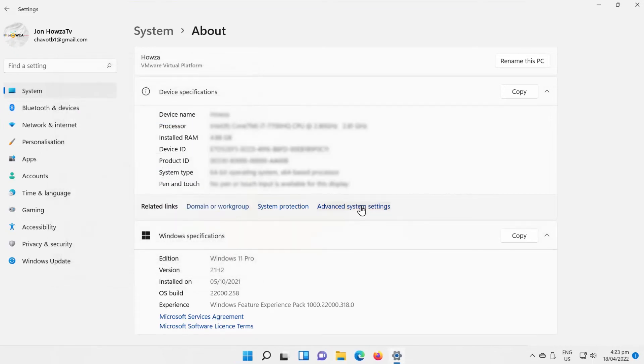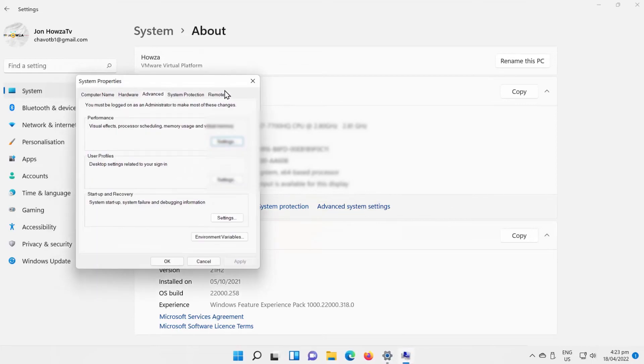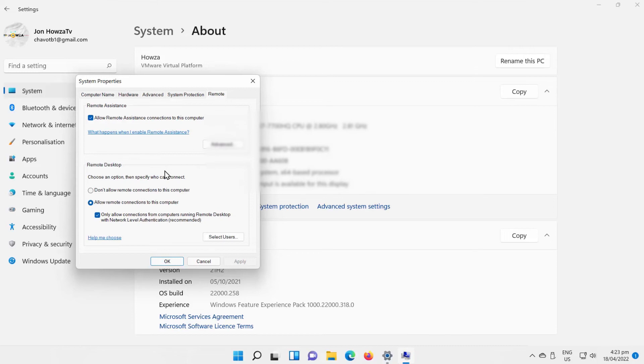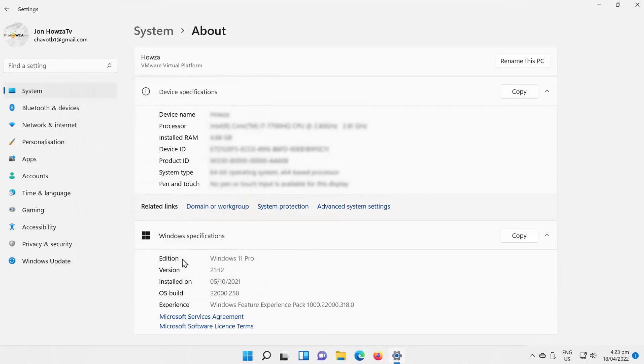You can also disable remote connections. Click on Advanced System Settings. A new window will open. Go to the Remote tab. Uncheck Allow Remote Connections to this computer option. Click on Apply and OK to save the settings.